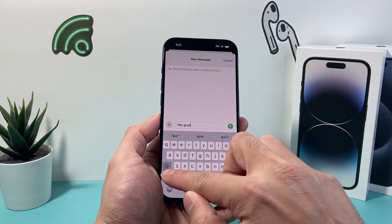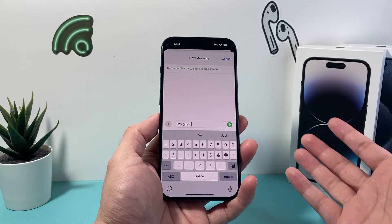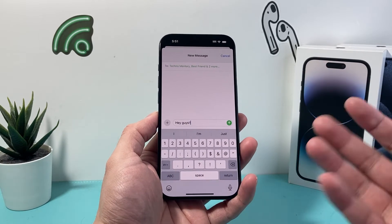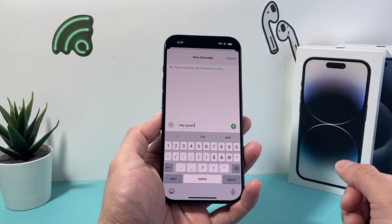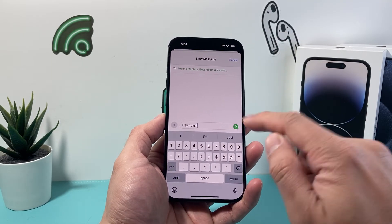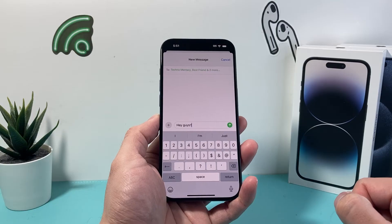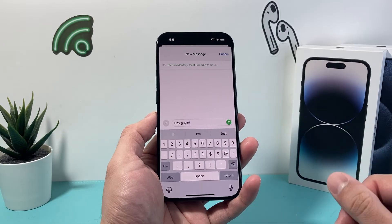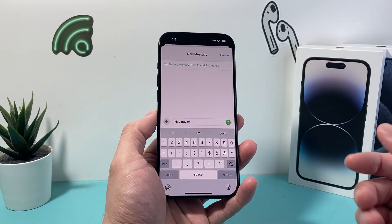It will send the group text to everyone on that list. On their iPhone they'll be able to see it once you click on that arrow icon. That's how you send or create a group text message on your iPhone.